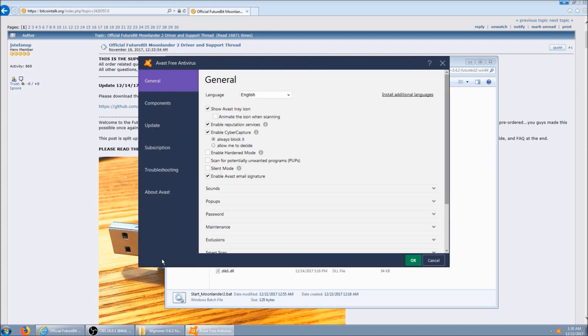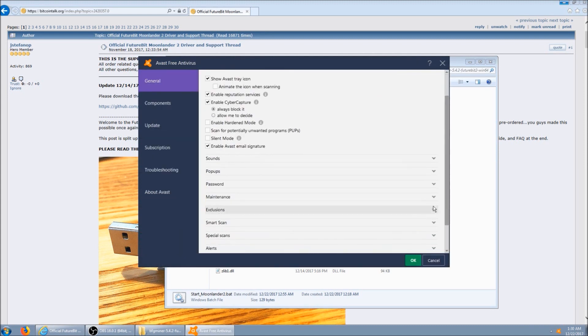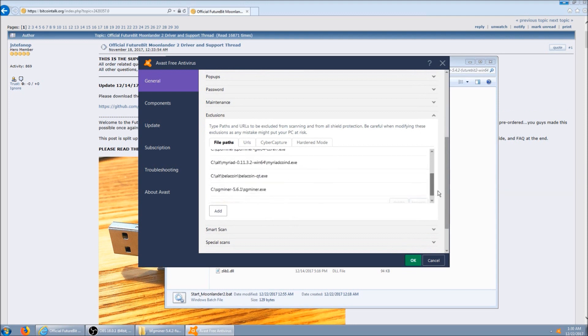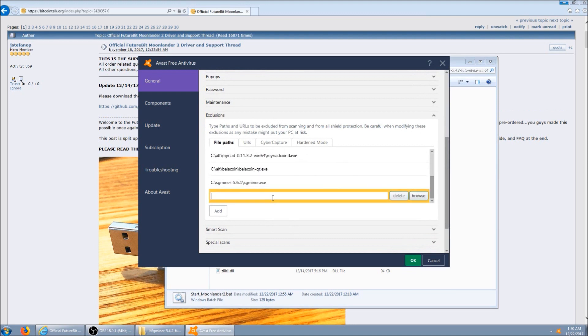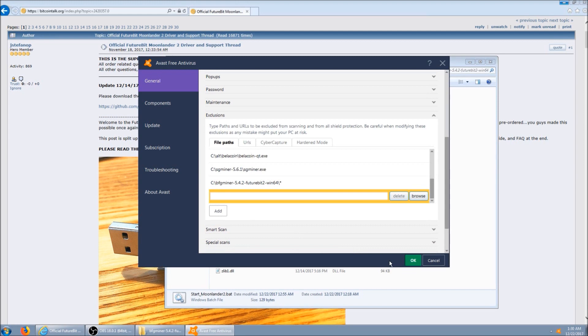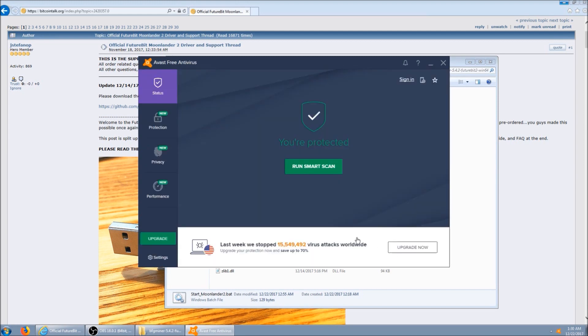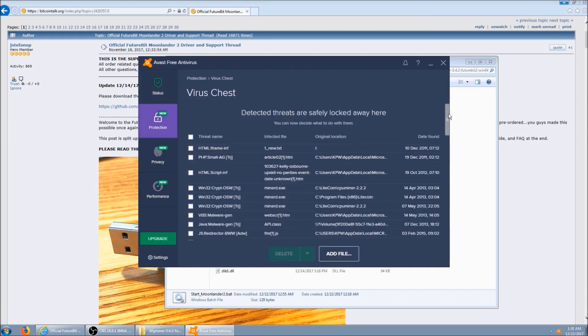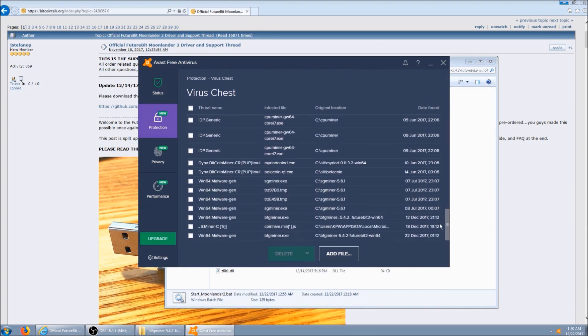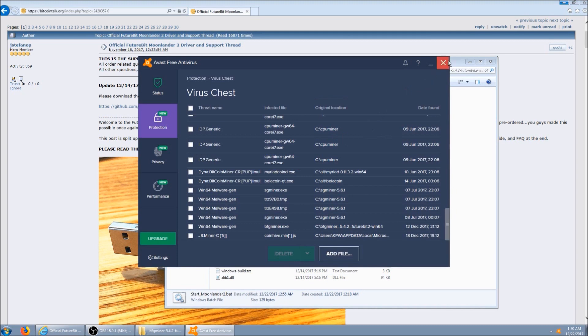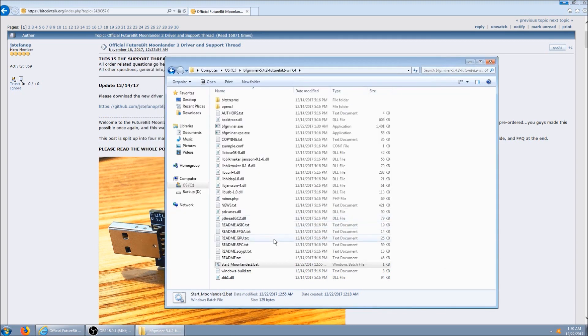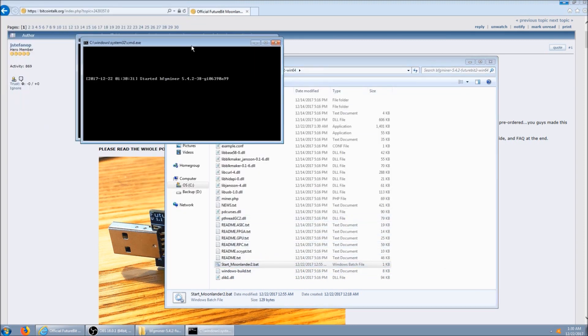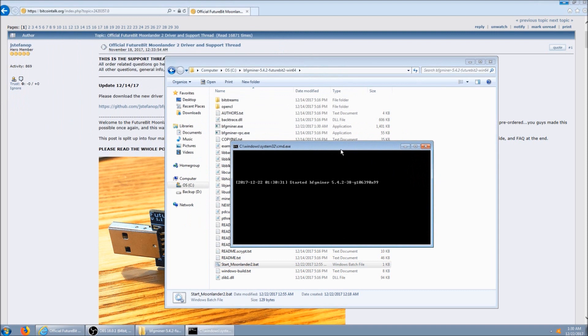We're going to click settings. We're going to go down here to exclusions. And we're going to add it. Click OK. Now we need to restore the file. And you're good to go.